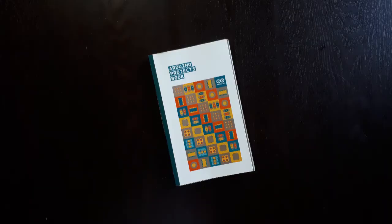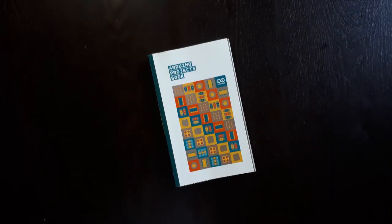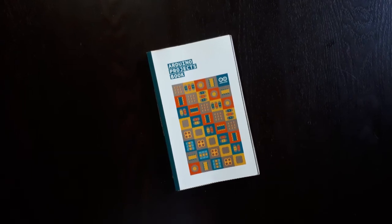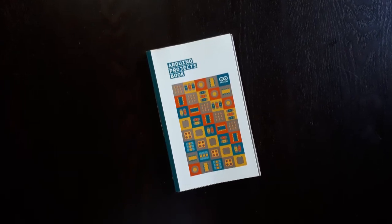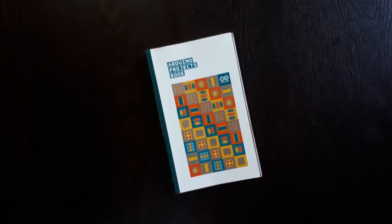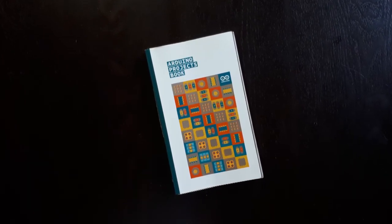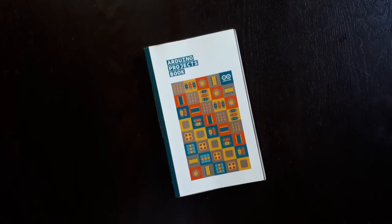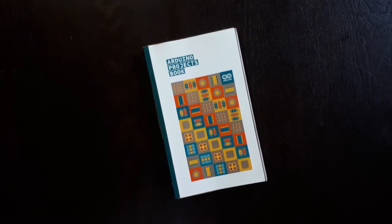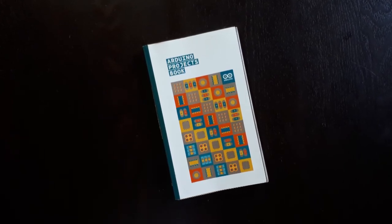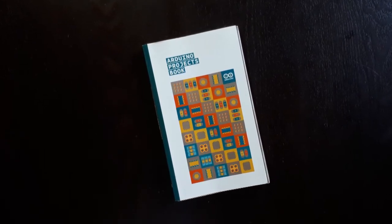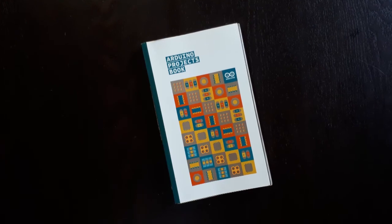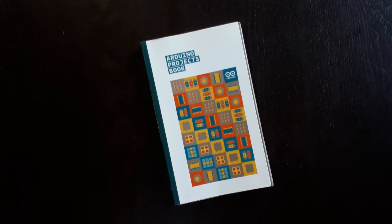The Arduino kit comes with the Arduino projects book. This book has all the information you'll need to get started with Arduino. It gives you information about using the board, the basics of each of the components of the kit, and 14 project instructions.